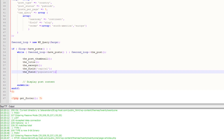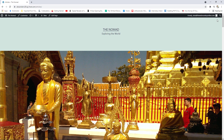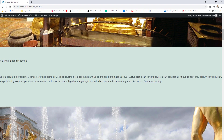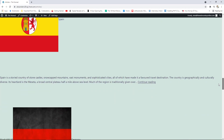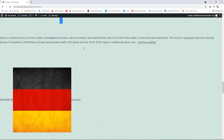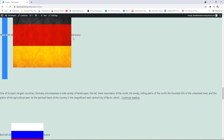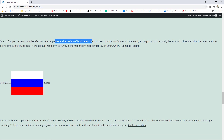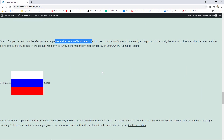After saving and refreshing, we now have the featured image appearing first, then the title, then the excerpt for each post. For the countries, you can see the flag for Spain, the title Spain, the excerpt, and then the capital Madrid and population 46.94. For Germany: Berlin as capital, 83.02 million. For Russia: Moscow as capital, 144.4 million. We've successfully displayed all the information we want.